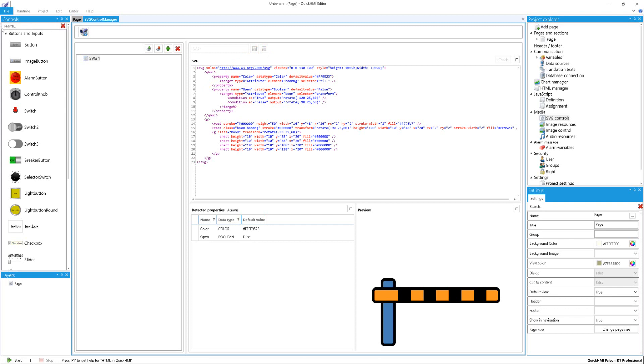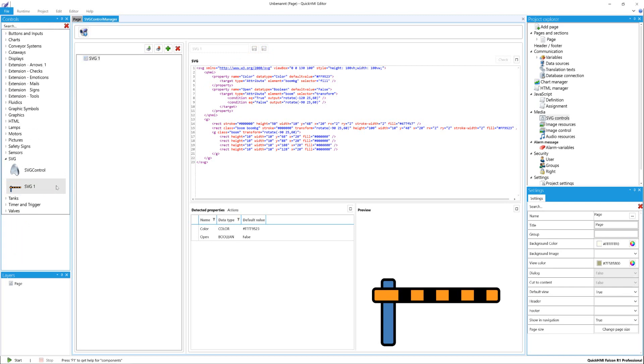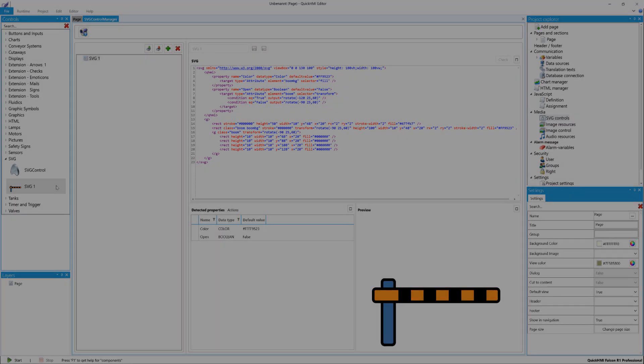The finished created SVG control appears under SVG in the Control section of the editor. With these, you can interact like all the other controls. How to do this, you see in our software documentation in the Using the Control Elements chapter.